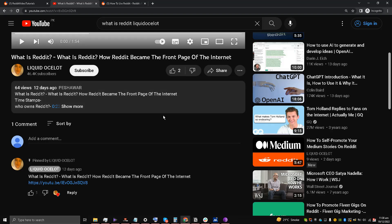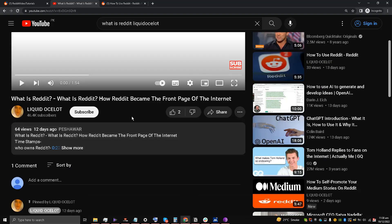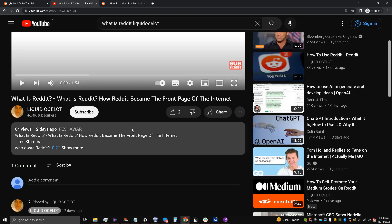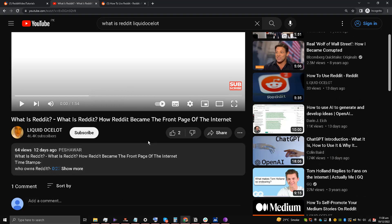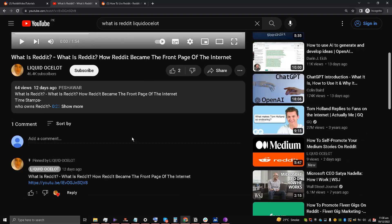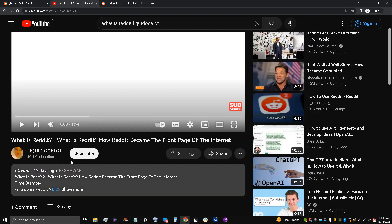Hello guys and welcome back to the channel. This is Liquid Ocelot and today I'm going to talk about how to embed a YouTube video on Reddit. Please watch carefully and learn from me. This is one of the videos, so I'm going to embed it on a subreddit.